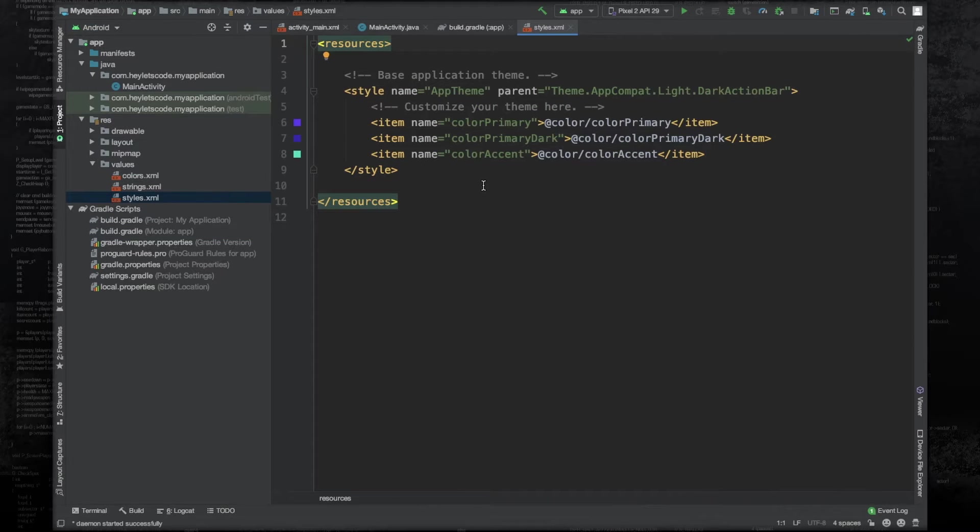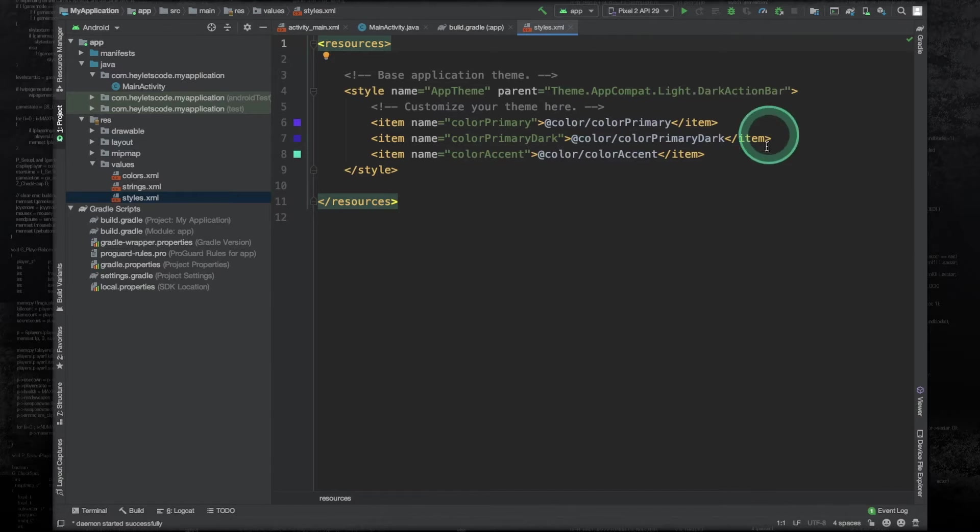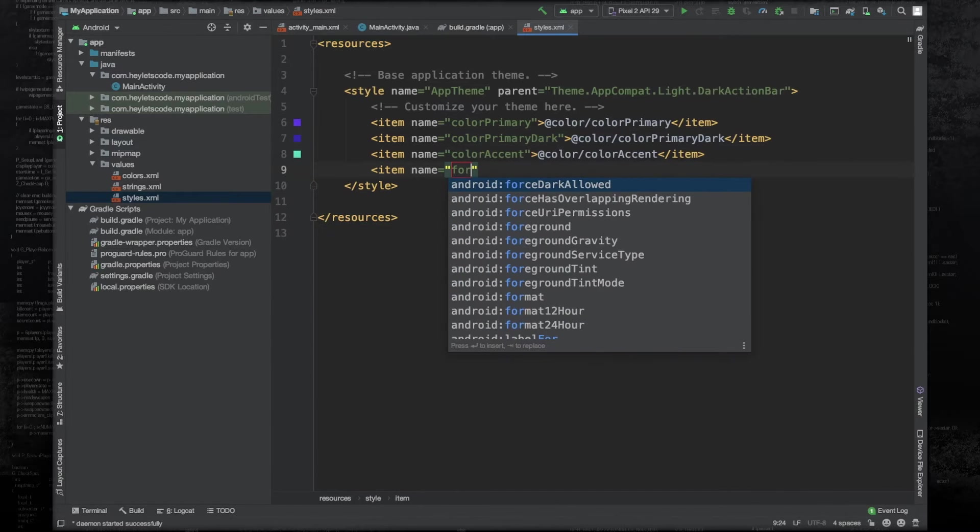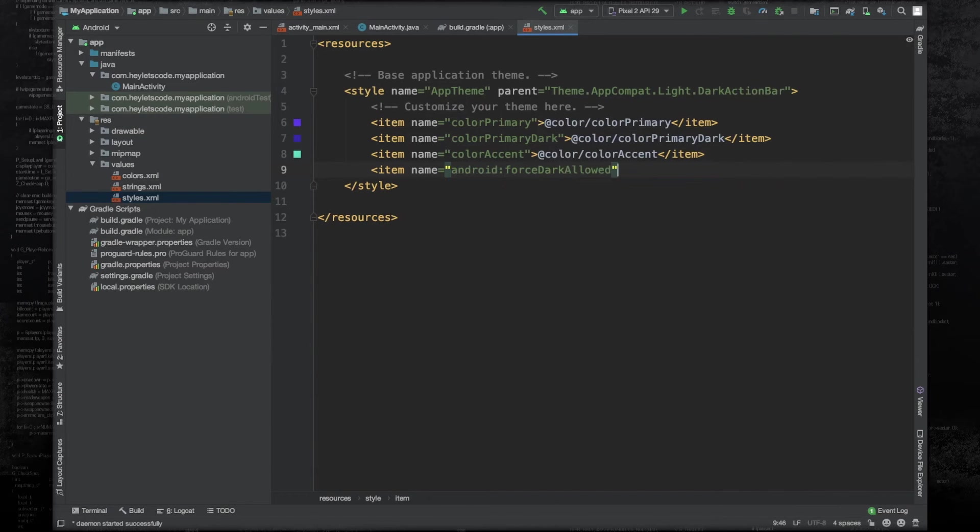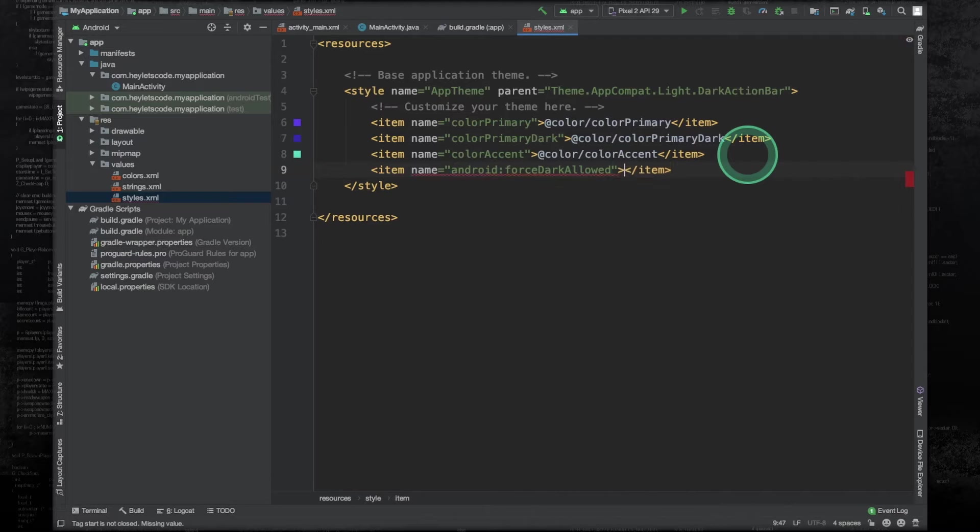And forcing dark mode in your entire application is done by just adding a single line: force dark allowed. And we will have to set this to true.